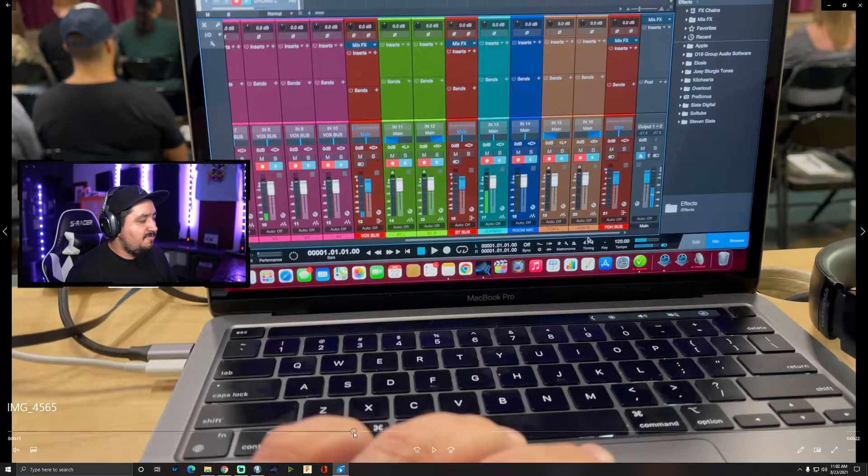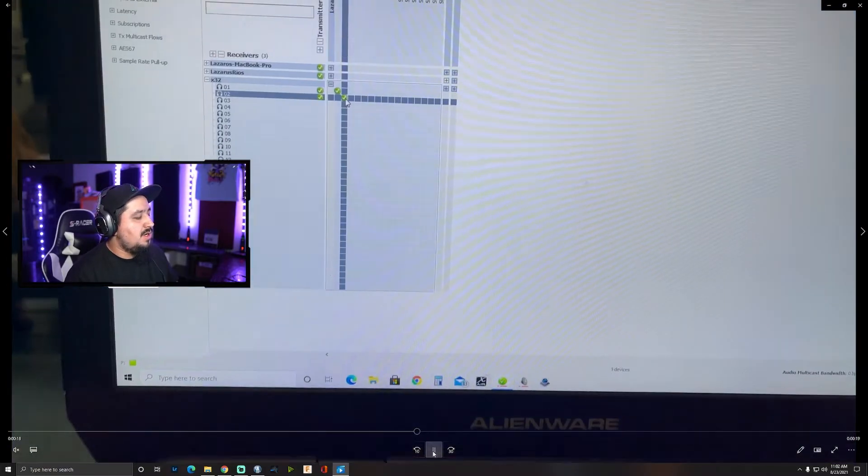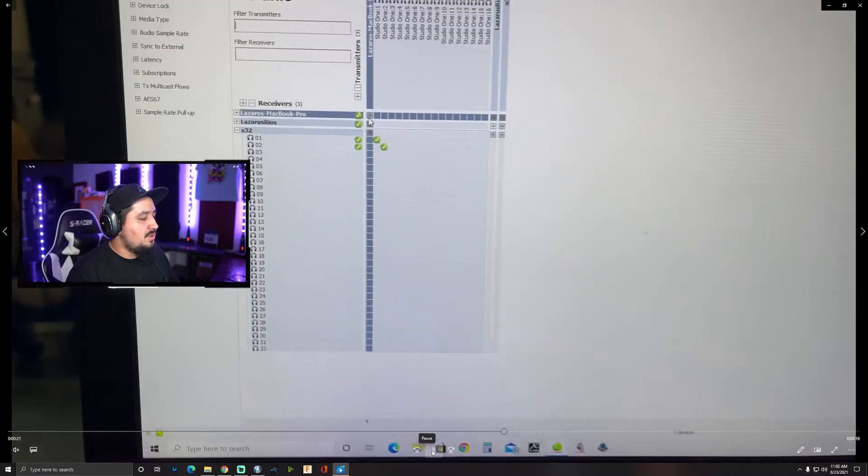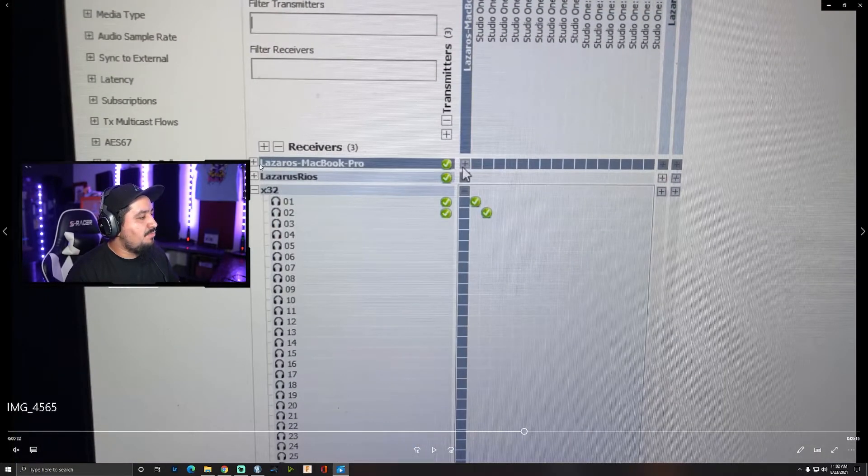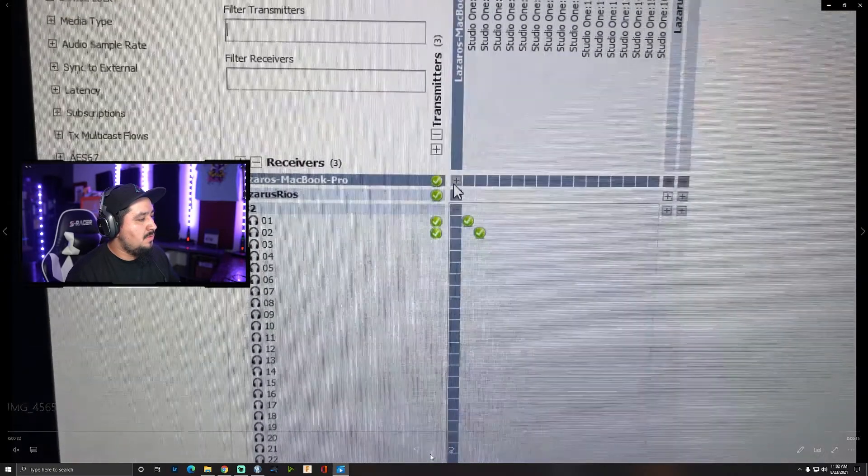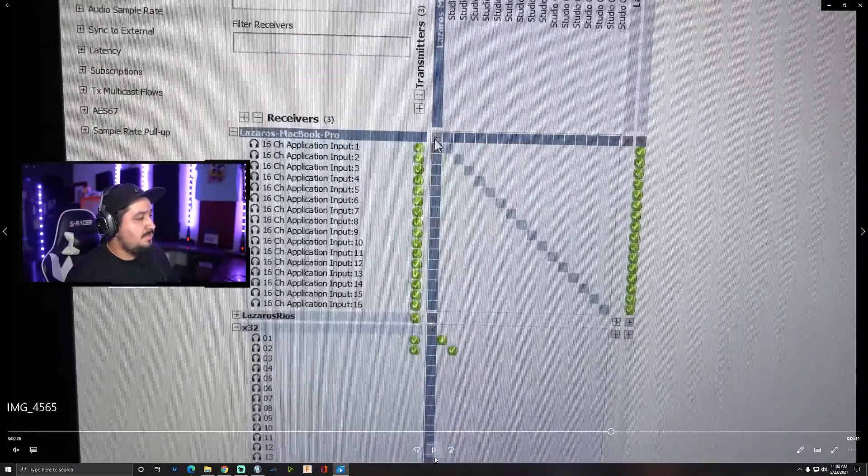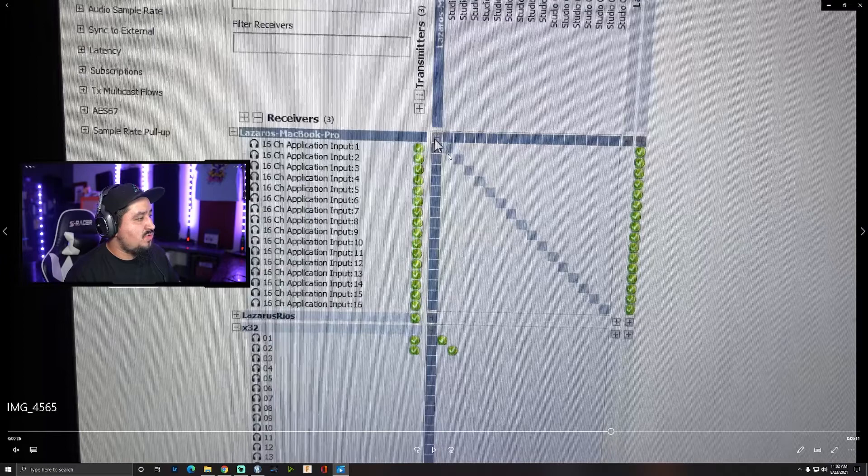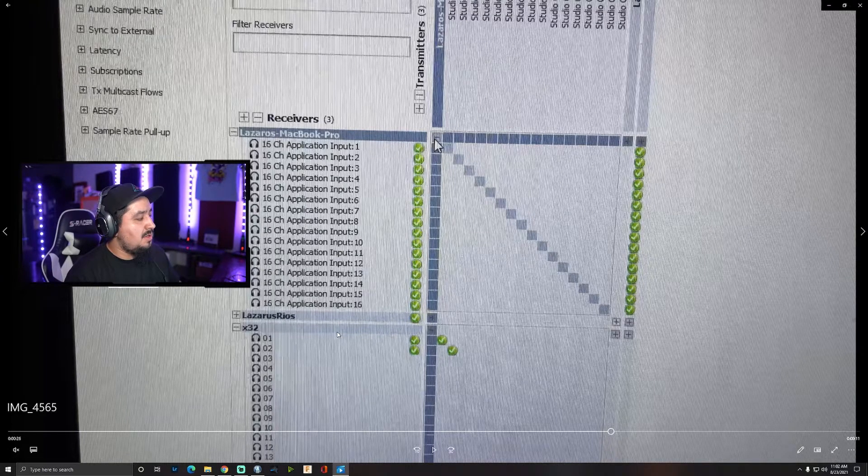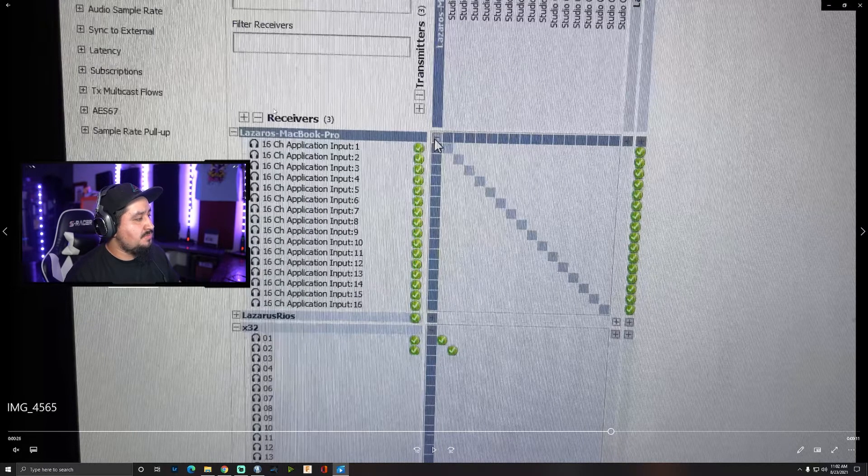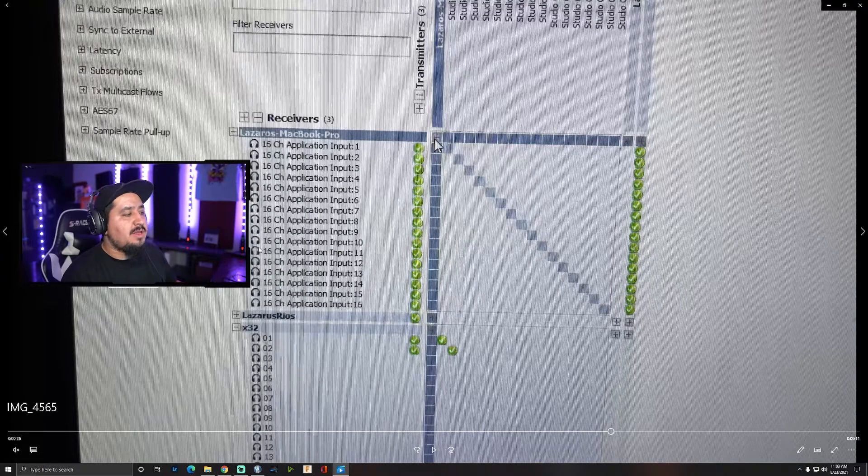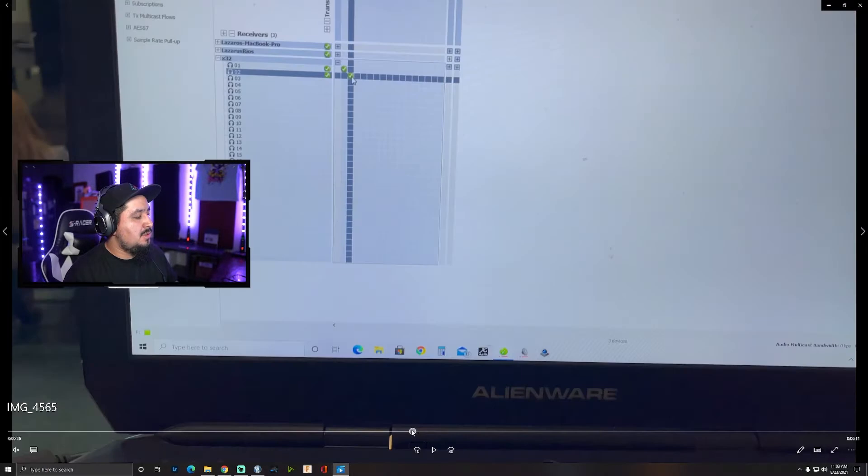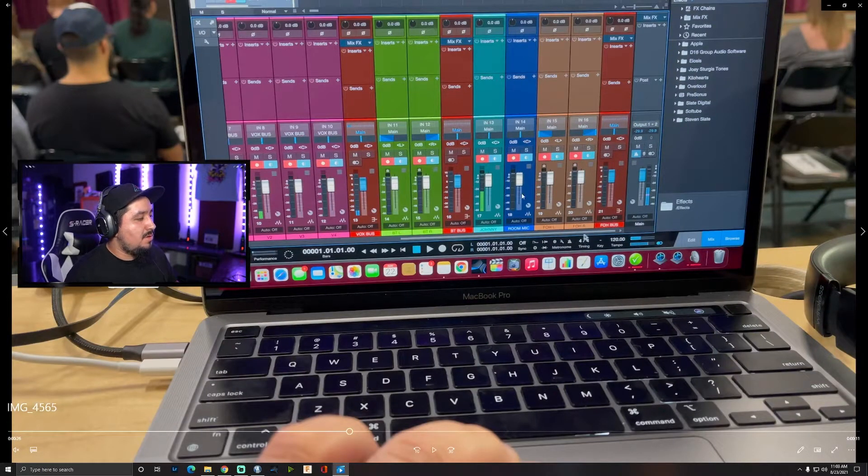Here's my MacBook Pro, it's showing up as a receiver. You can see I basically just went down the line one to one, and on the X32 I basically had to do the routing to make sure that it matches what I have going on here.